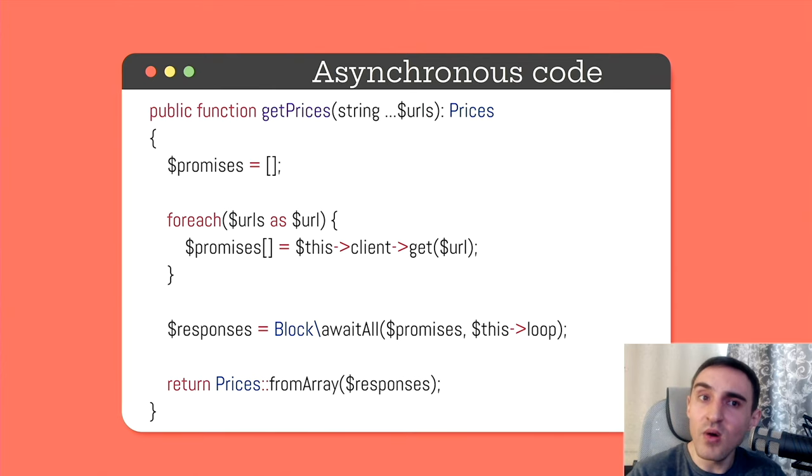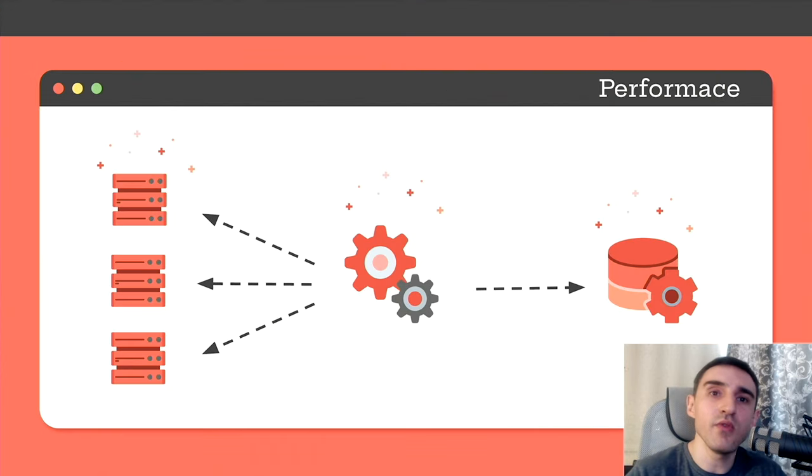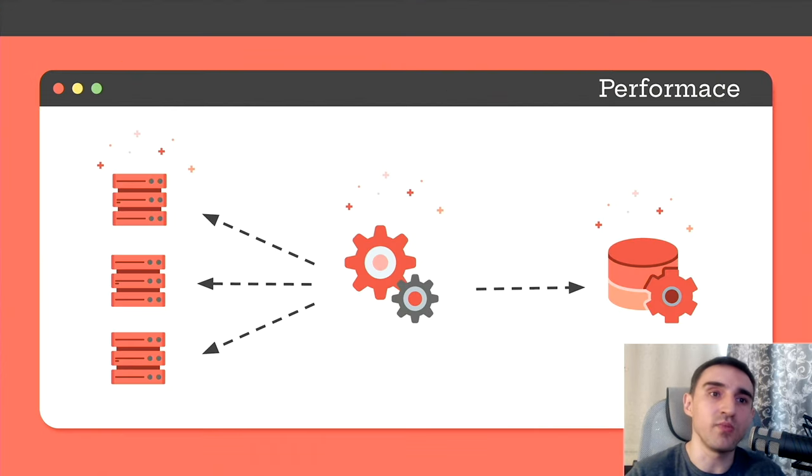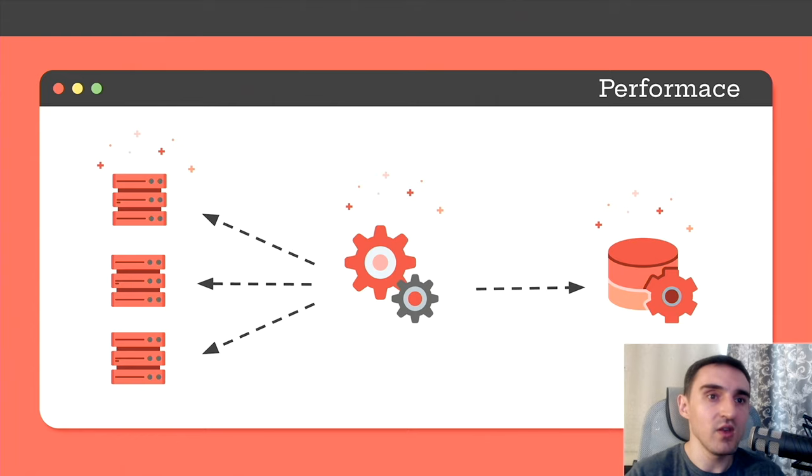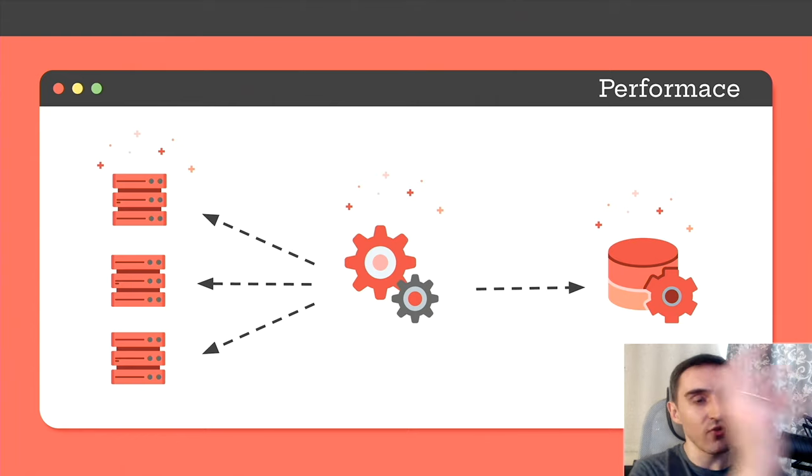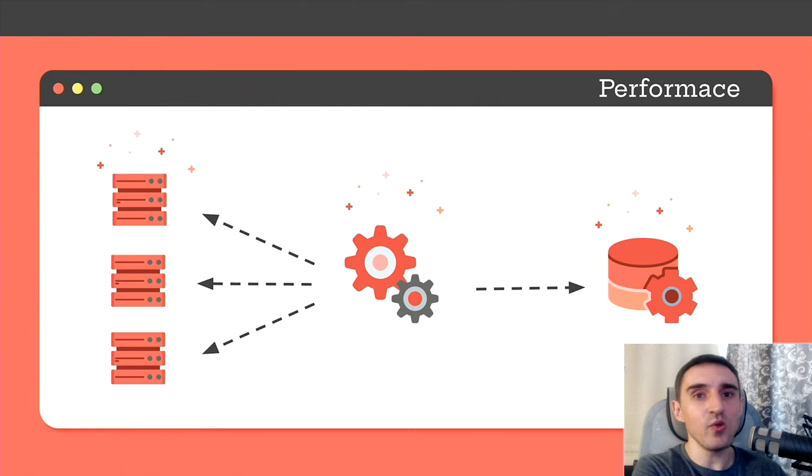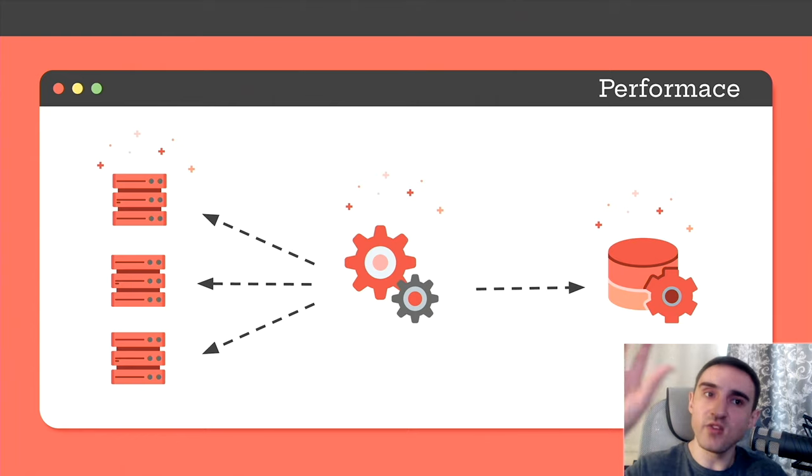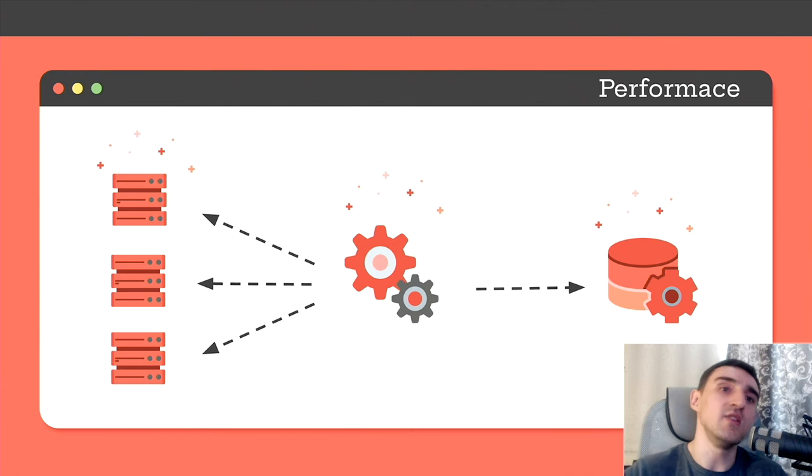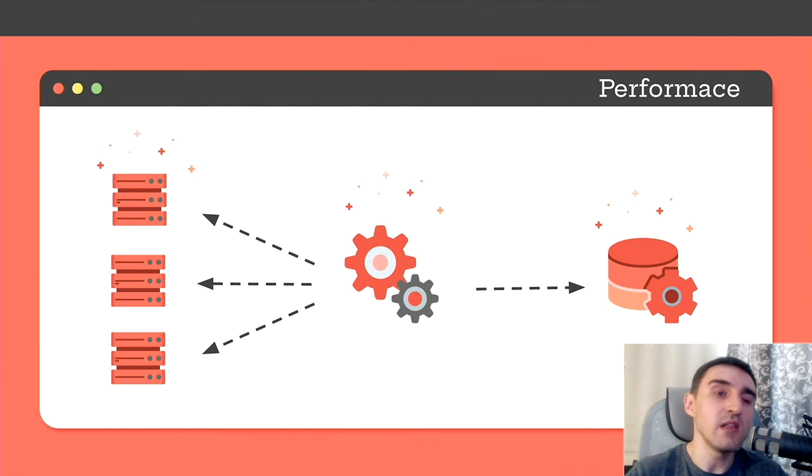But we can go even further. We can make the whole data processing flow asynchronous starting from an HTTP request and ending with storing the data into the database. Let's try.